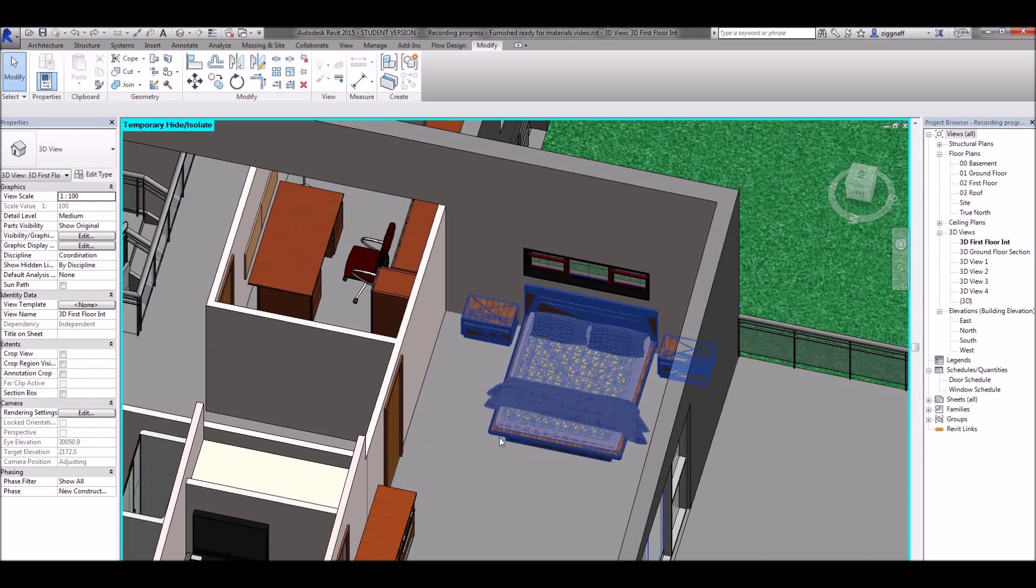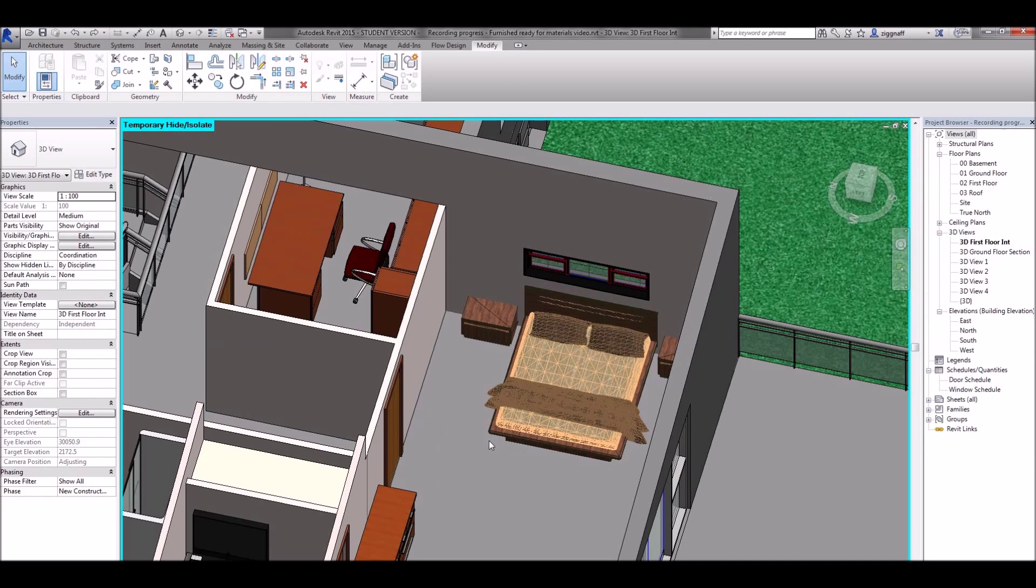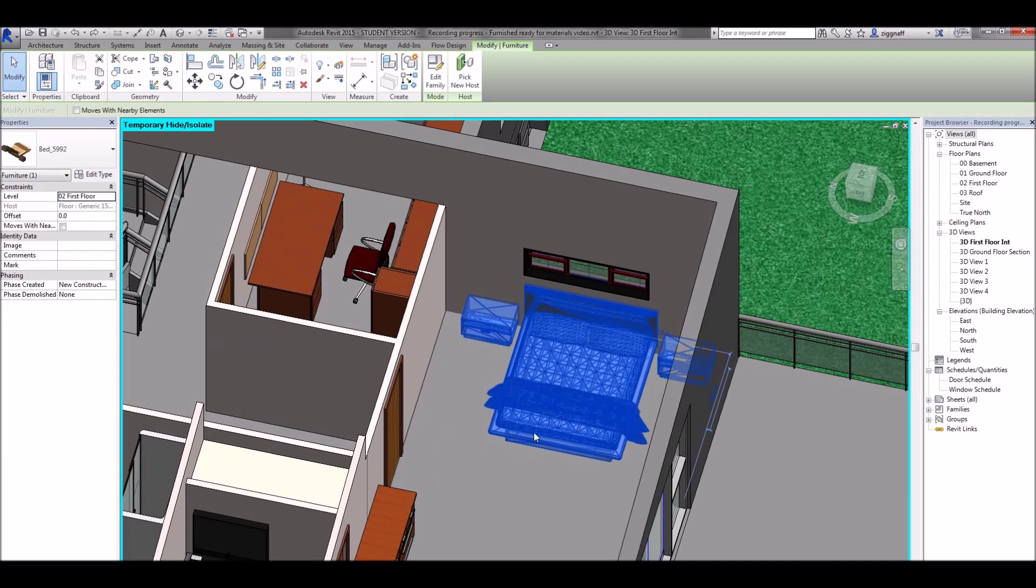Sometimes you'll get components where you won't have any of the previous two options that we've already explored. For example this bed here which I got from Revit City.